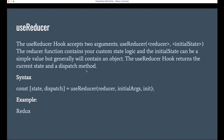So first, let's see what useReducer is. The name itself tells us it has two different sections. On the left-hand side, we have the state value — this state variable gives back the current state value. The dispatch is the function that helps us to update the state value. So the left side is for getting the value, and dispatch is the function to update it.